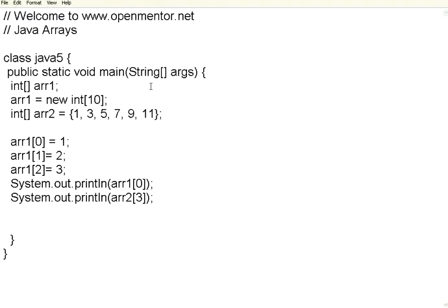Welcome to OpenMentor.net. We are going to see Java arrays.